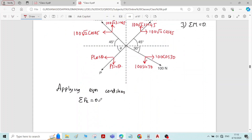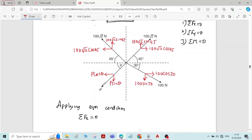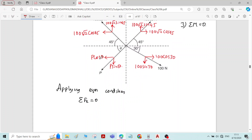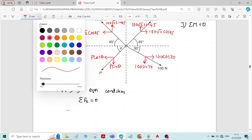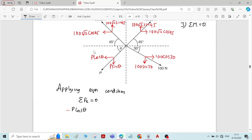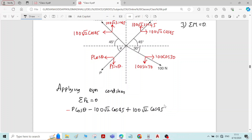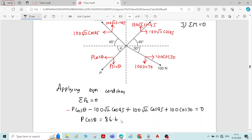In the problem, the system of forces are in equilibrium, so applying the equilibrium condition sigma Fx equal to 0. P cos theta is acting in the left direction, so sign is minus. Minus P cos theta, minus 100 root 2 cos 45 acting in left direction, plus 100 root 2 cos 45 acting in right direction, plus 100 cos 30 equal to 0. By this, you will get the value of P cos theta as 86.6 Newton. Call this equation number 1.